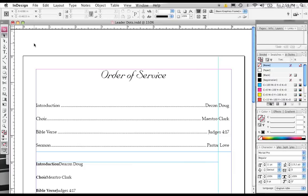Hi, this is Keith Young at Desktop Publishing Secrets Revealed, and in this tutorial, I'm going to cover the creation of leader dots inside of InDesign.